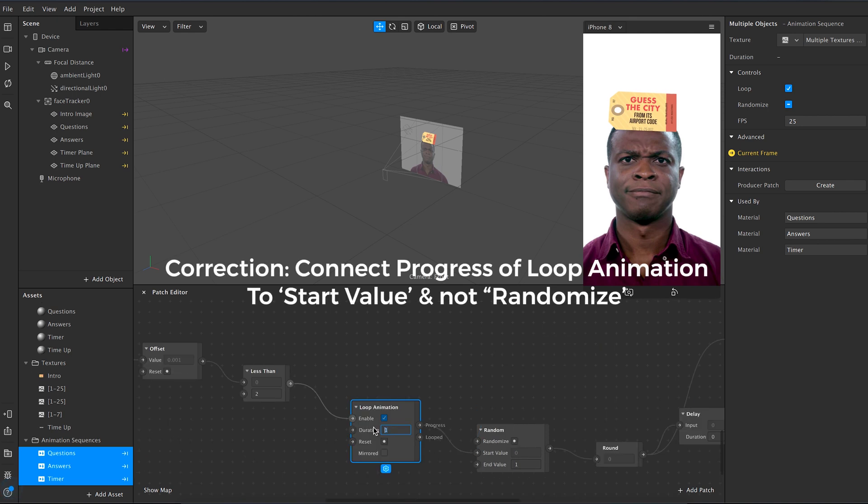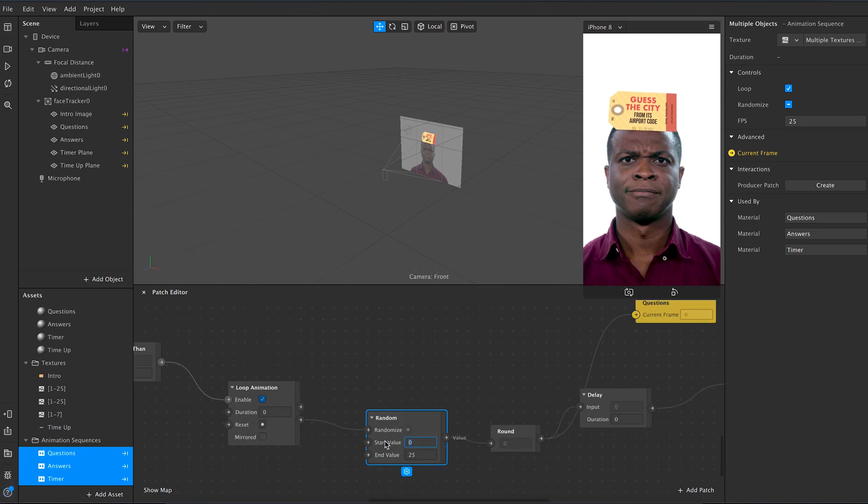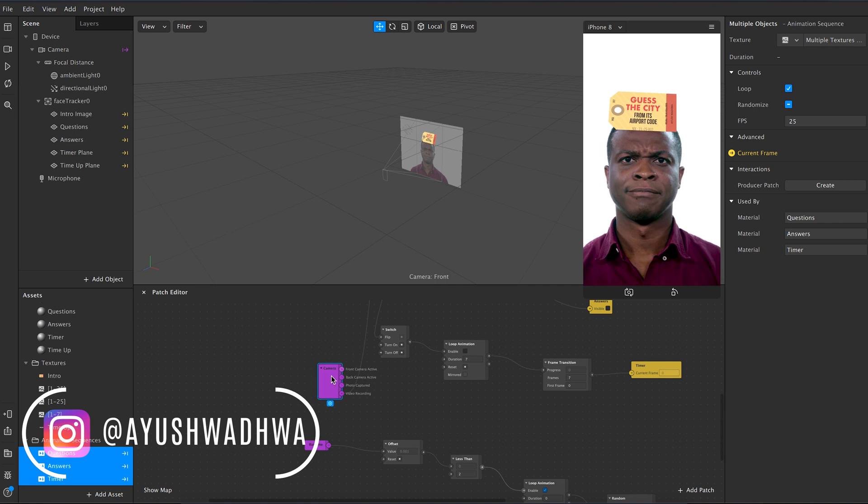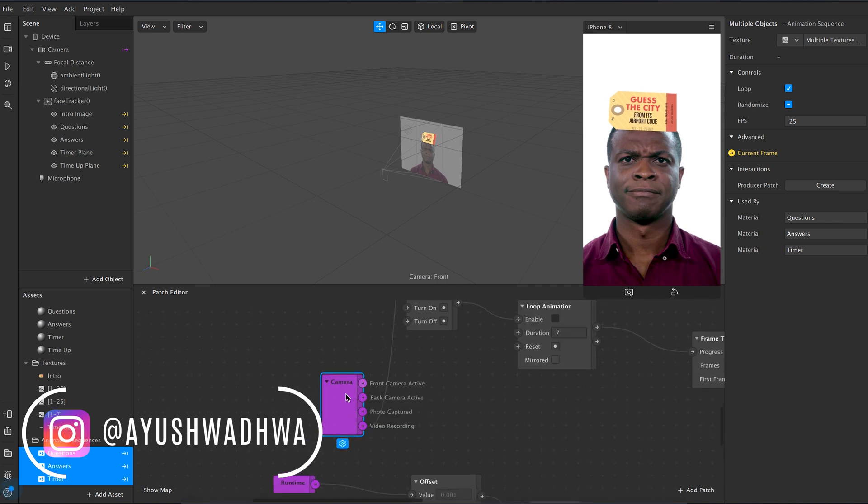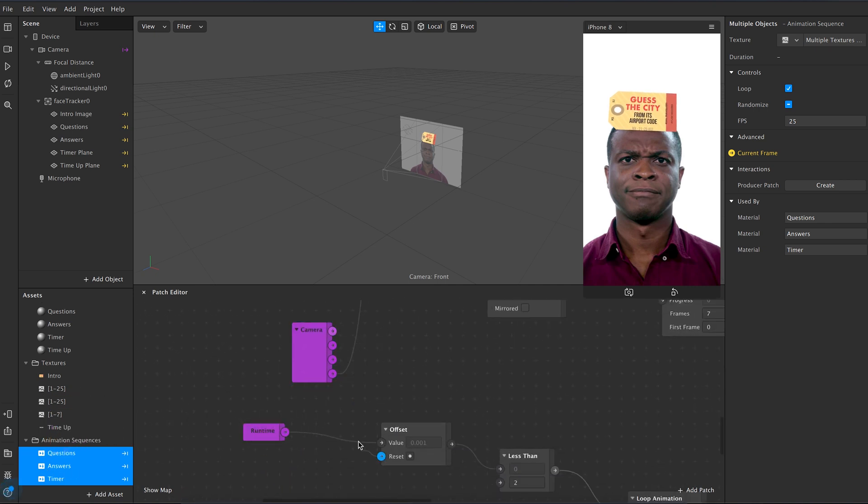Now set loop animation duration from 0 and add the start value of 0 and end value of 25 in random, as we have 25 questions. After this connect the reset of offset to video recording, which means that the effect will reset every time you press the record button.